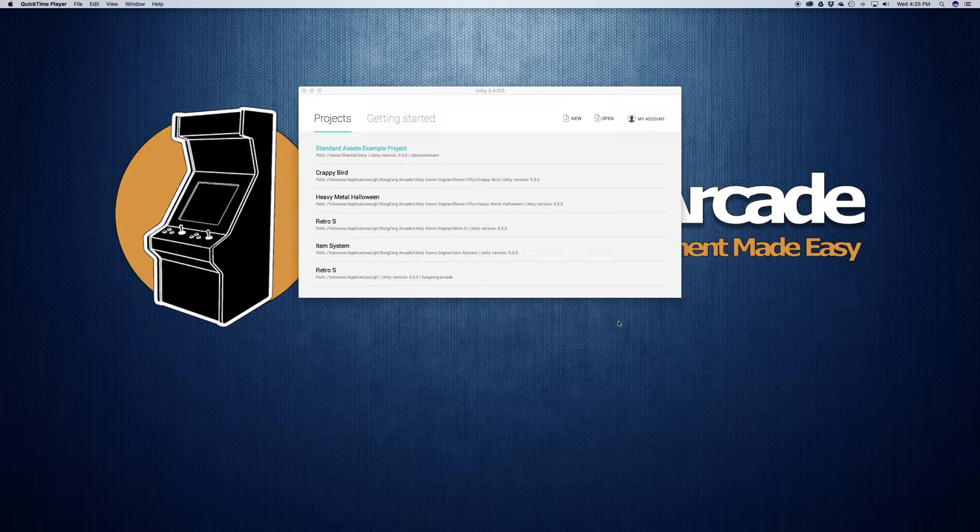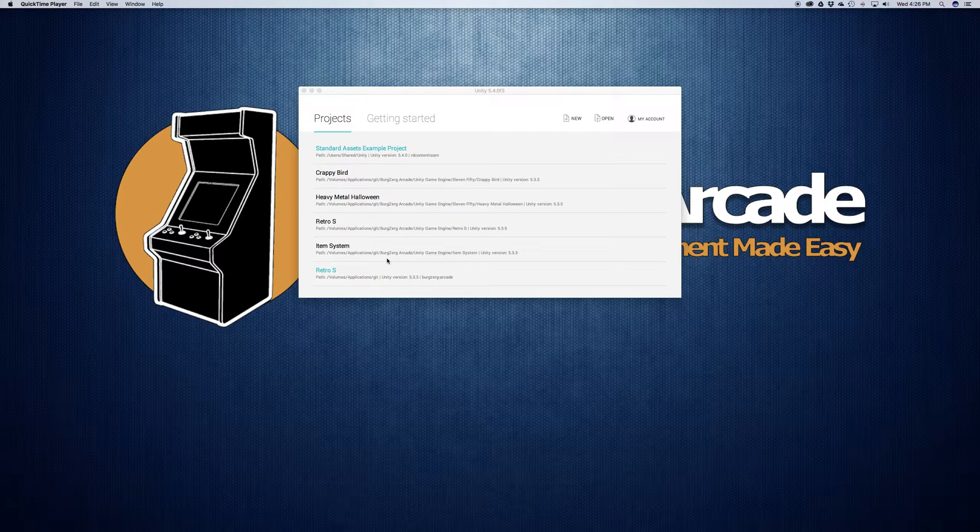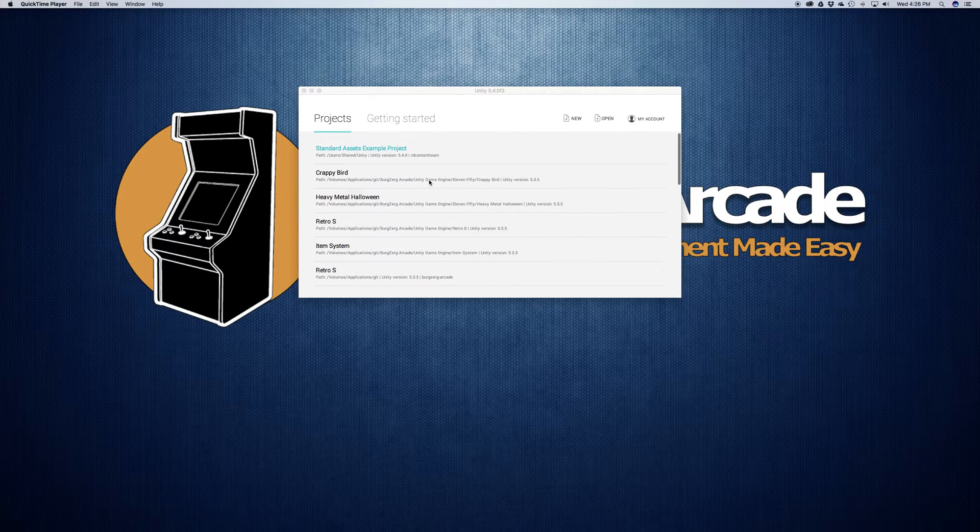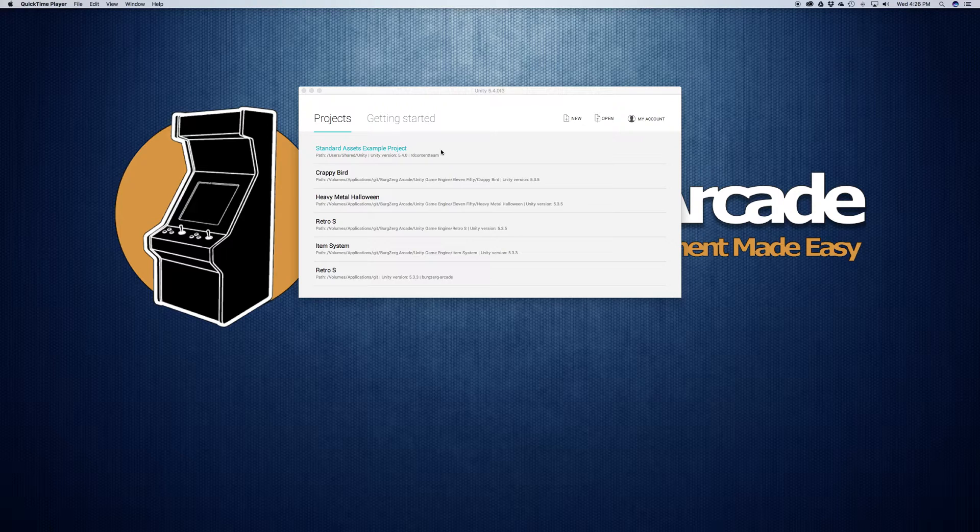Now yours probably doesn't have anything here. You might have the standard assets project. But as you go ahead and create projects in Unity, you get a listing here. The more you have, the more you can scroll down through. And of course, you can remove these simply by either removing the folder on your system or just deleting it.